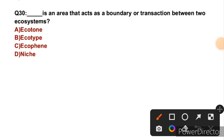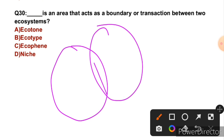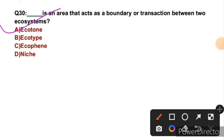Question 30: What acts as a boundary or transition zone between two ecosystems? That is called an ecotone. With this, today's session is complete. Continue to study and make your parents proud. Bye bye.